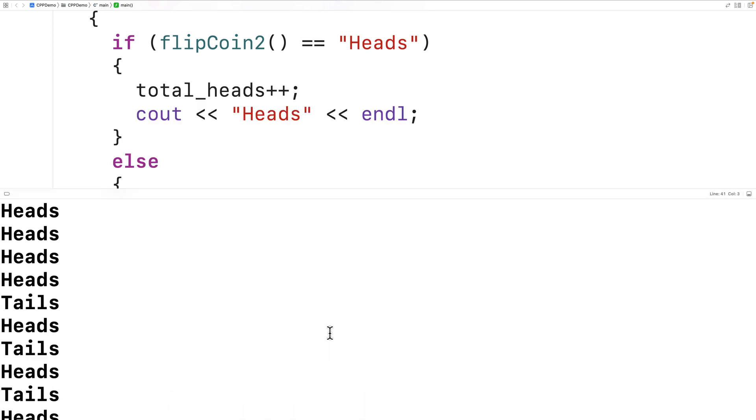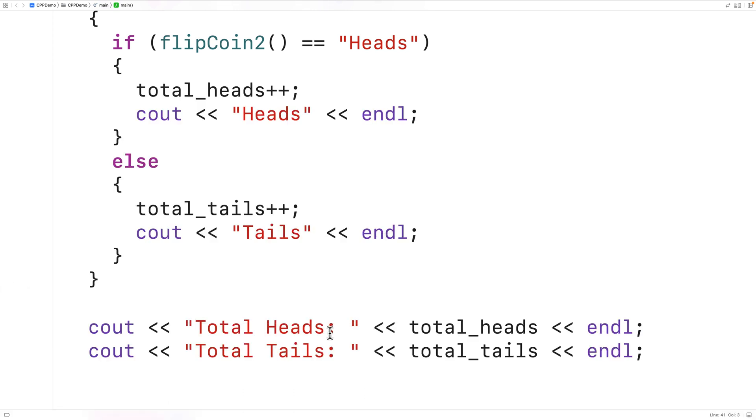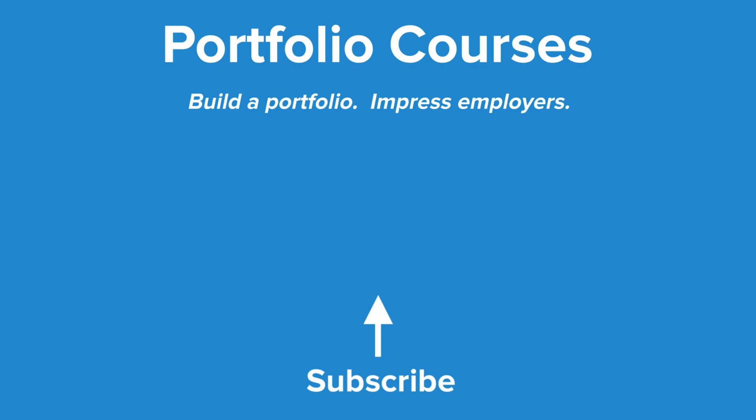So this is how we can use C++ to simulate a coin flip. Check out PortfolioCourses.com, where we'll help you build a portfolio that will impress employers.